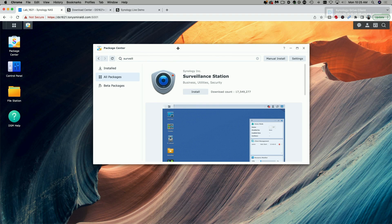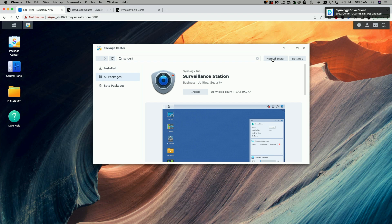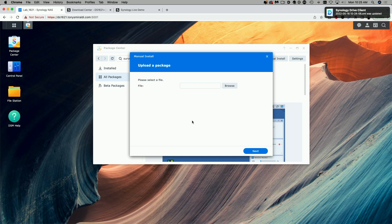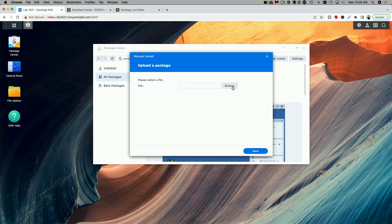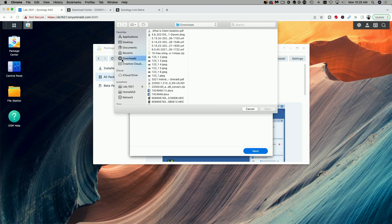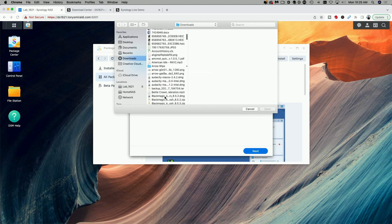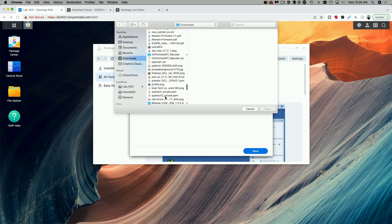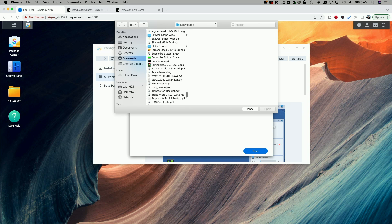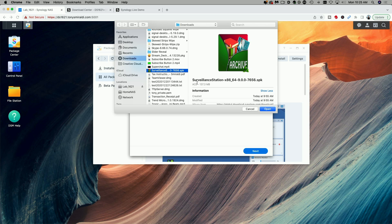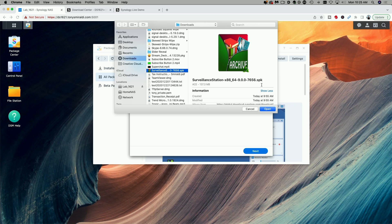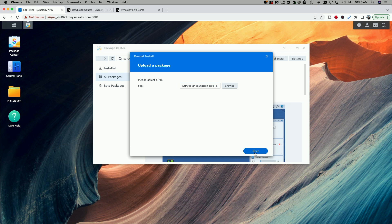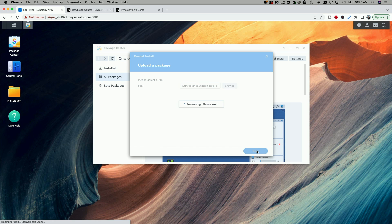We're back in the Package Center. Now we're going to click on Manual Install and we're going to search for the file that we just downloaded from Synology's website. So let's click on Browse and let's go. I know it's in my Downloads folder, so let's go down to the S's. And there it is right there. You can see Surveillance Station and it ends in .spk. So we're going to go ahead and say Open and then come over and click the blue Next button.